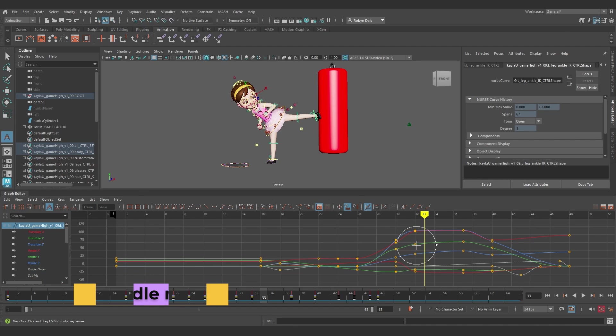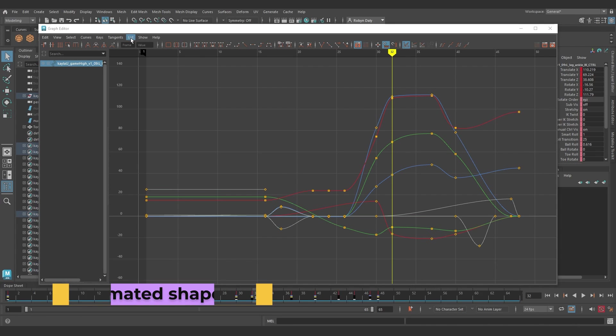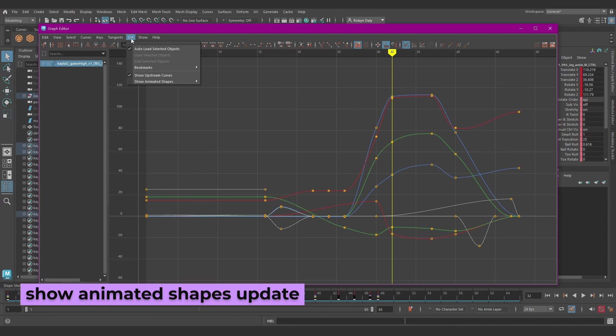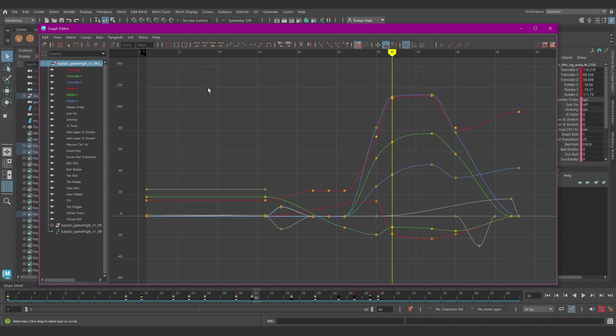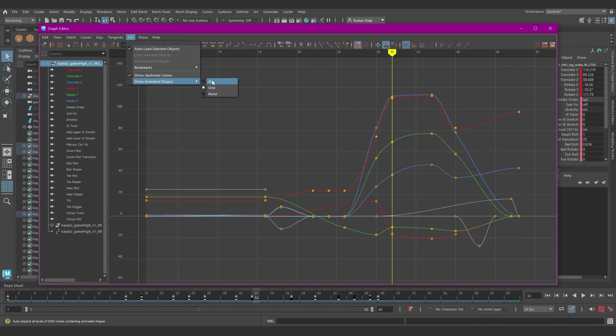The Show Animated Shapes option in the Graph Editor List menu has had an update as well. So you can choose one from the Show Animated Shapes option to show only the selected transform and its shape nodes, as well as being able to choose all or none, which were the two options you got in Maya 2024.